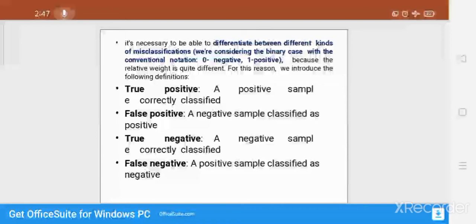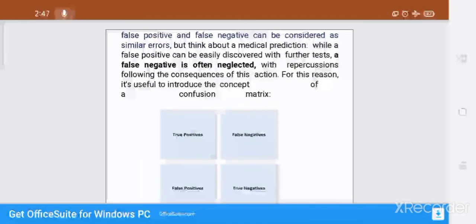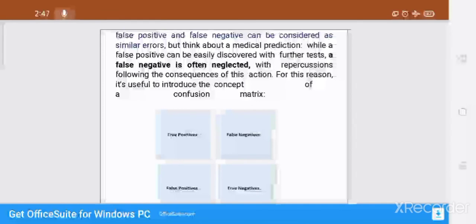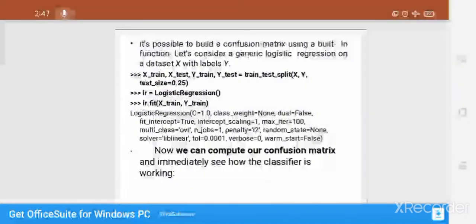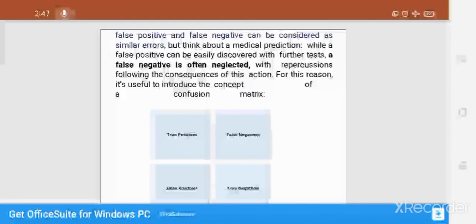True Positive means a positive sample correctly classified. False Positive means a negative sample classified as positive. True Negative means a negative sample correctly classified. False Negative means a positive sample classified as negative. False Positive and False Negative are considered errors, and to identify and reduce them we use the confusion matrix.